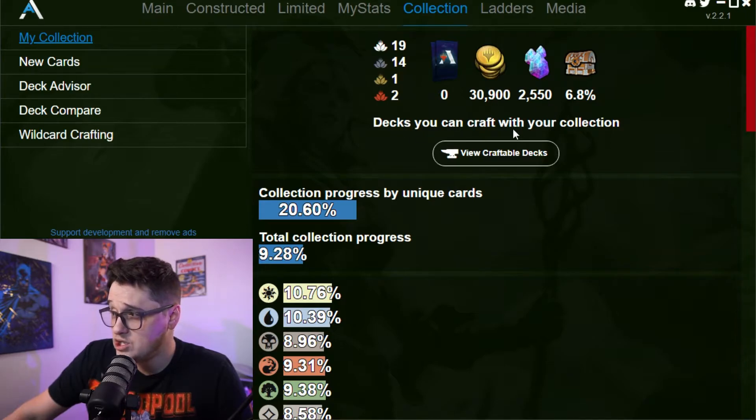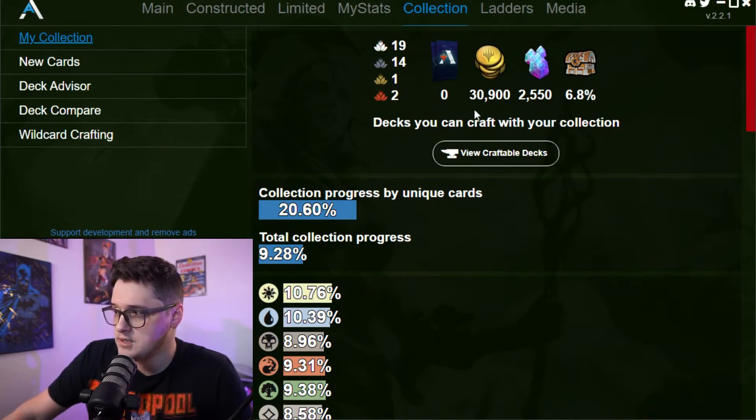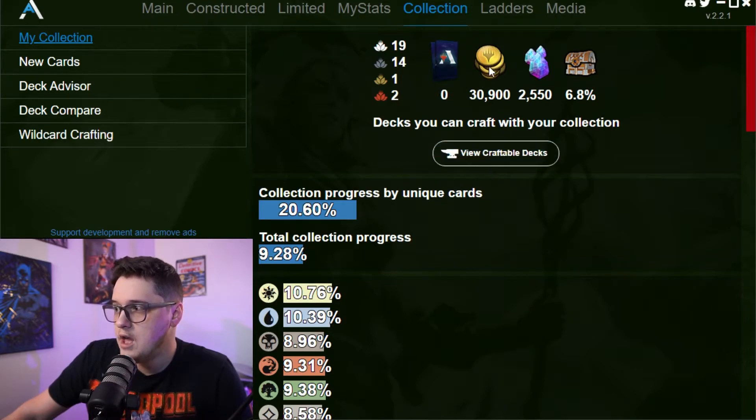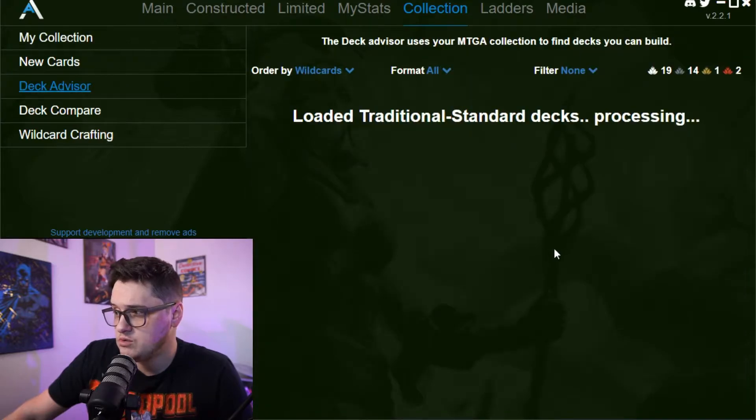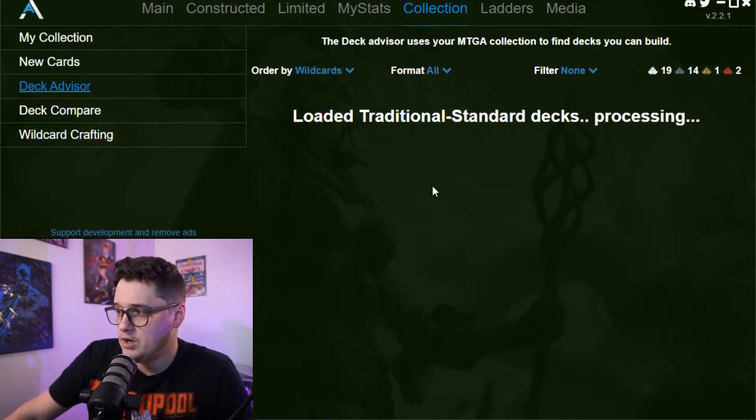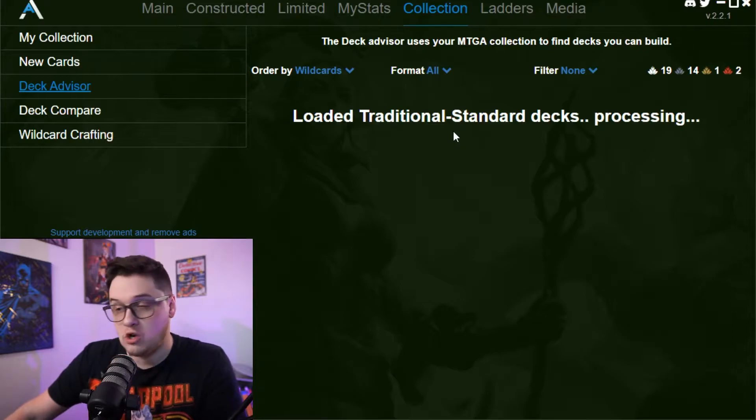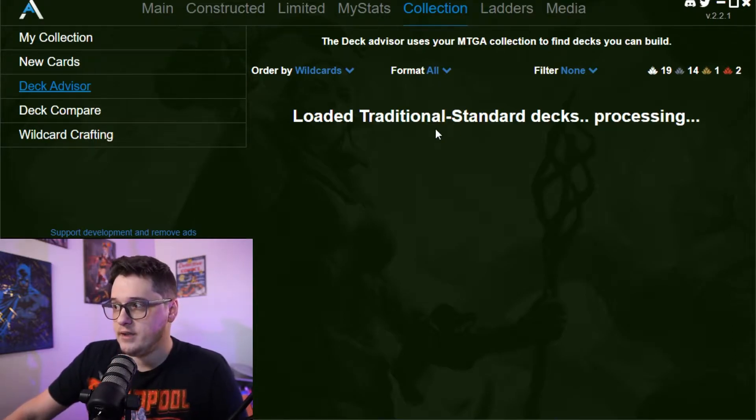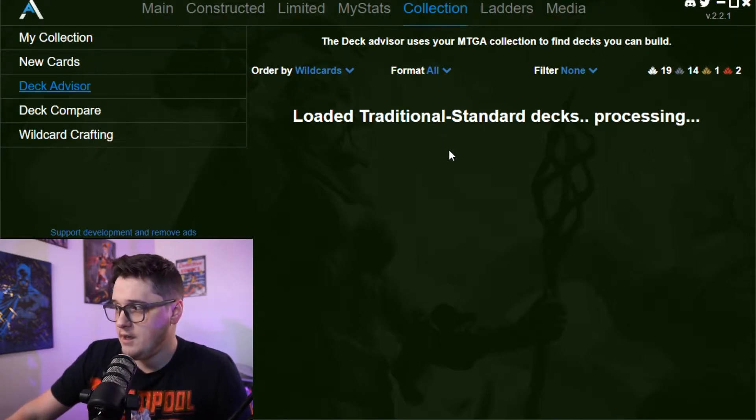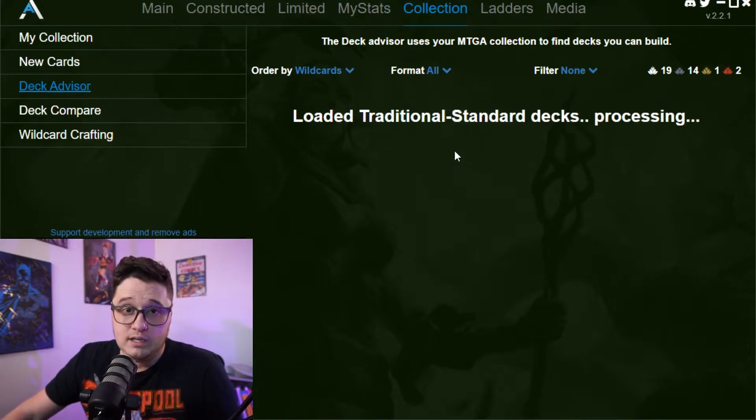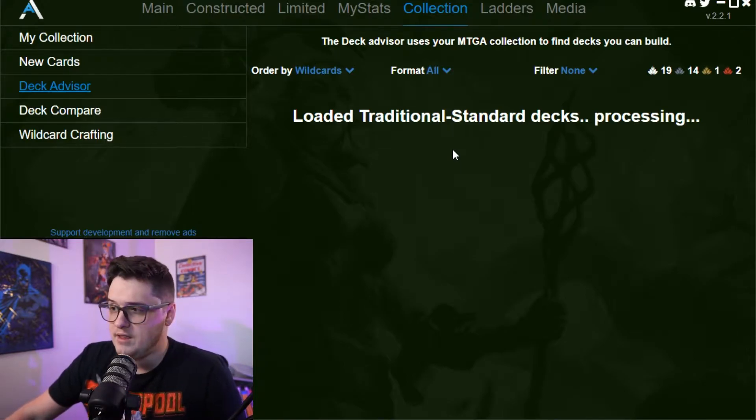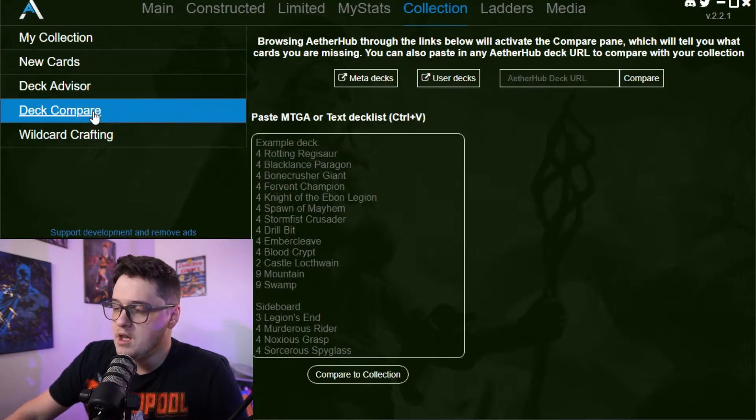You can view your collection. So under your collection, you can see exactly what you have. It's got your vault progress on there. How many wild cards you have, how much gold, how much gems you can view craftable decks, which is really cool. So you can click that over deck advisors, where it'll take you and it'll start loading these decks. It'll let you know what you have available to craft. And then how many wild cards you would need to be able to craft that deck if you don't have that available.